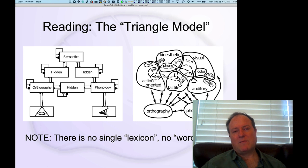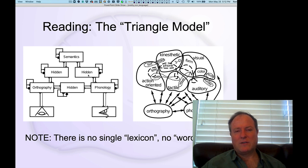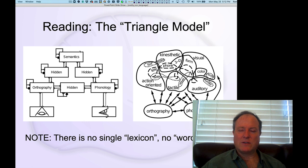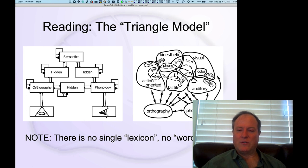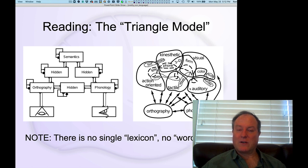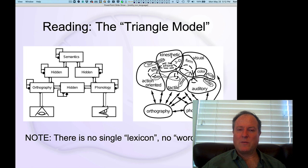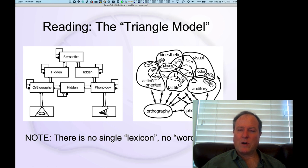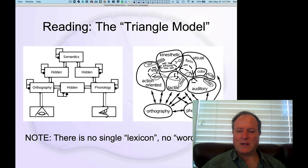So the key point of this model is that our knowledge of individual words is really distributed across all these different pathways. And in general, this idea that words are really distributed across our entire brain is very well supported by neuroimaging data, showing that when we think about different words, we activate lots of different brain areas that encode different aspects of those words.